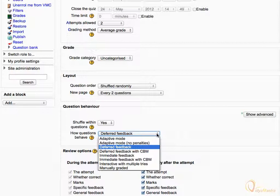In Interactive Mode, the feedback that a student gets after every wrong attempt of the question can be custom-set. Too many wrong attempts would make the student skip to the next question, and the question would be graded as wrong or partially correct.